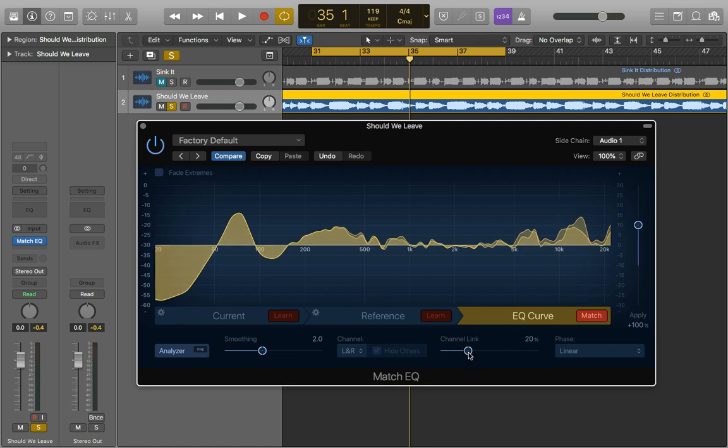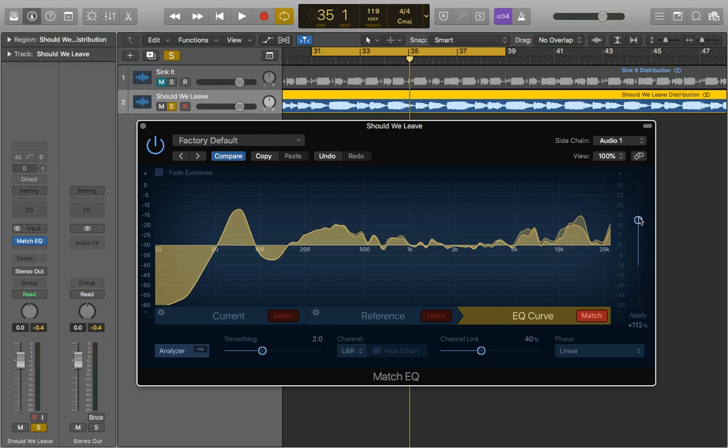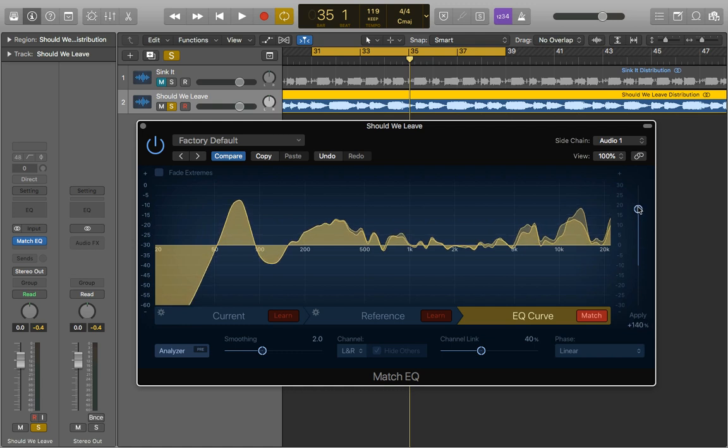Now I think a bit of variation between the left and right is good so I tend to leave that around 30% to 50% just so there's a bit of variation and you can also change how much of it you want to use so as you can see I bring this up it'll increase it.